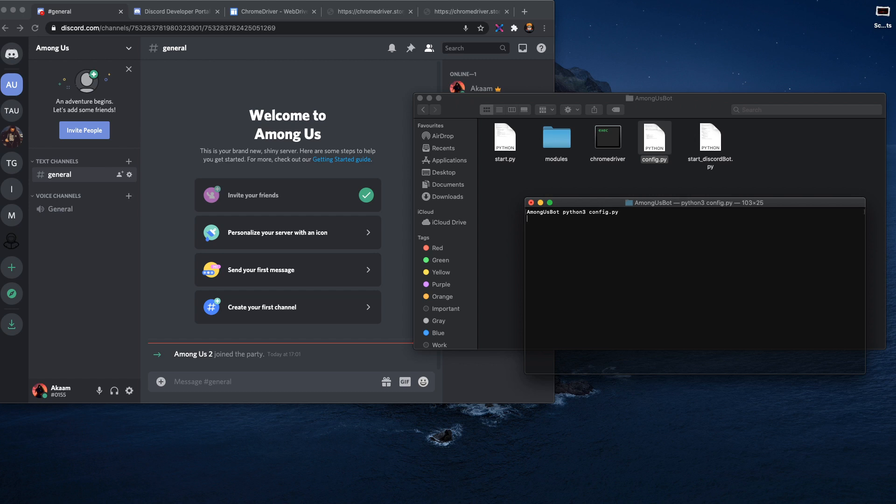Okay, so once you run it, it should just load all the drivers, and if you have no errors that means you can move on to the actual starting of the program.